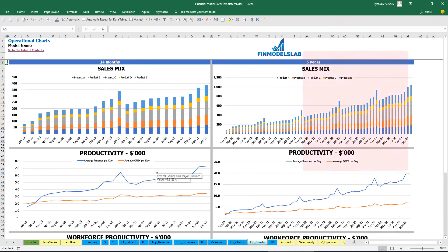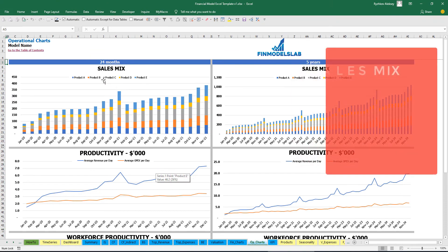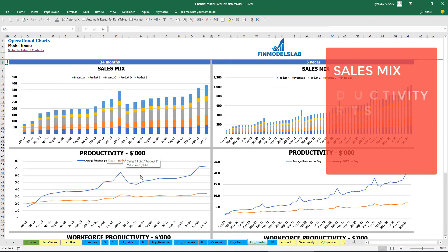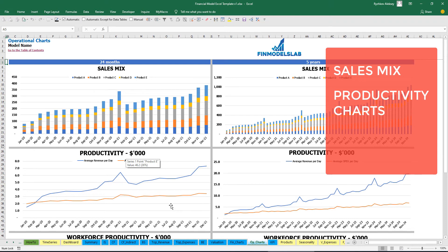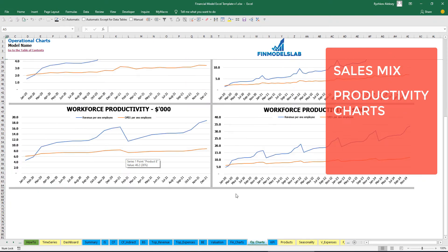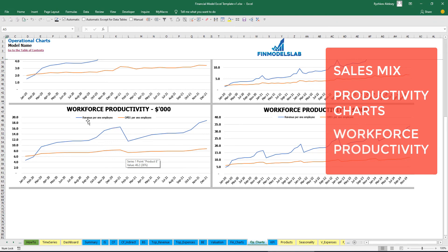On the operational charts tab you can see the sales mix — the count of sold units by products — and productivity charts showing average revenue per day and average OPEX per day, broken down for two years and five years by months. You can also find workforce productivity metrics: revenue per employee and OPEX per employee.